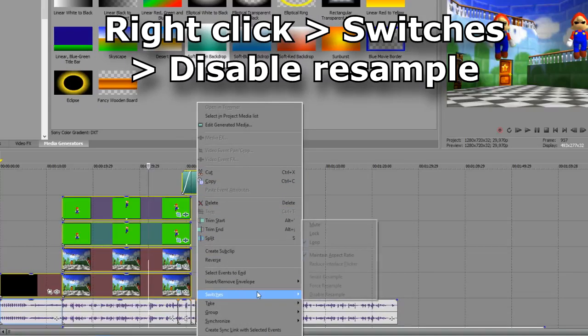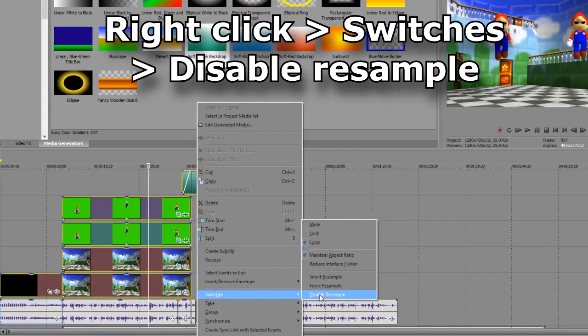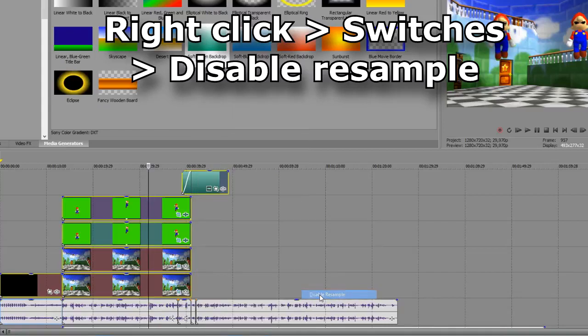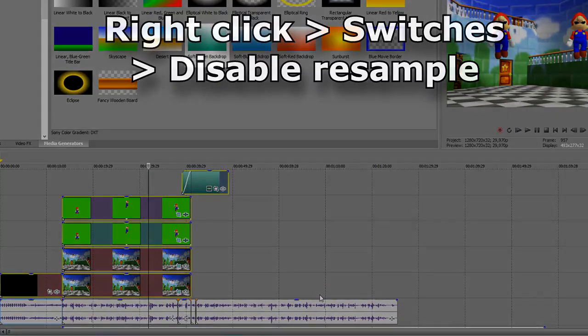And then you just right-click on your selection, switches, disable resampling, and the problem is solved.